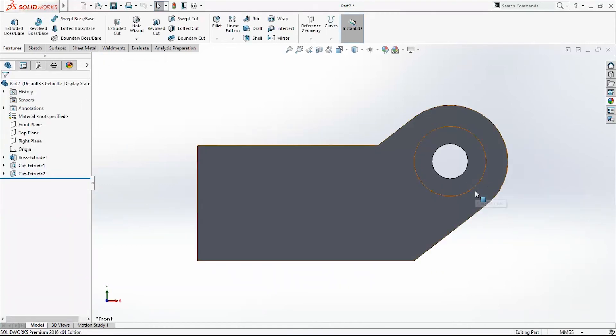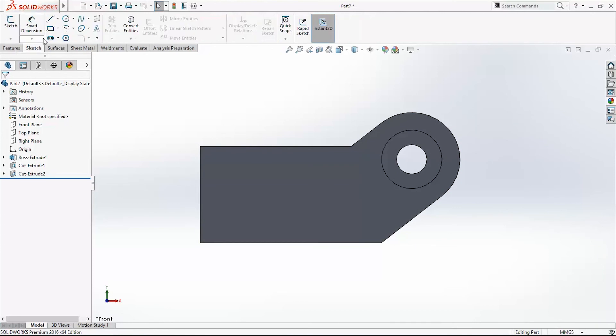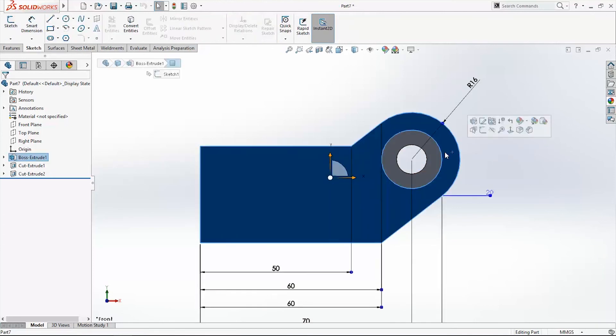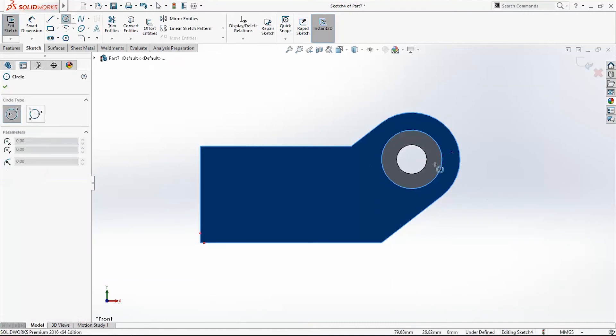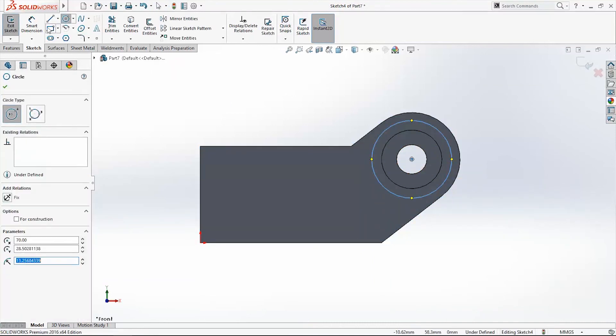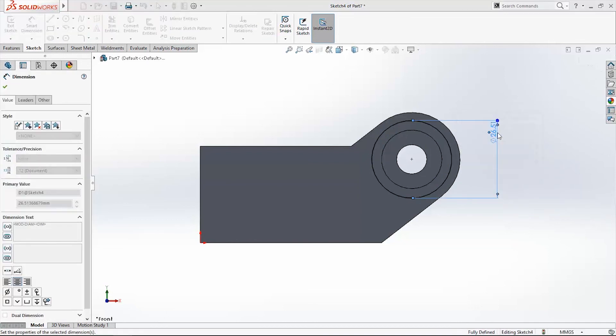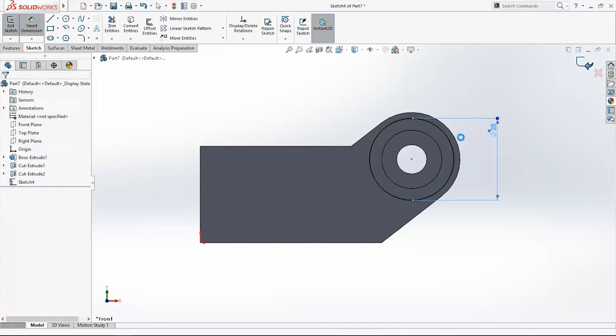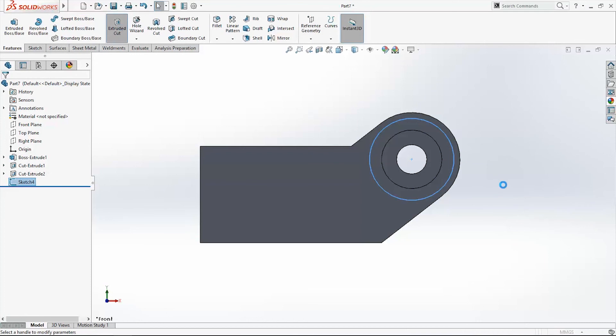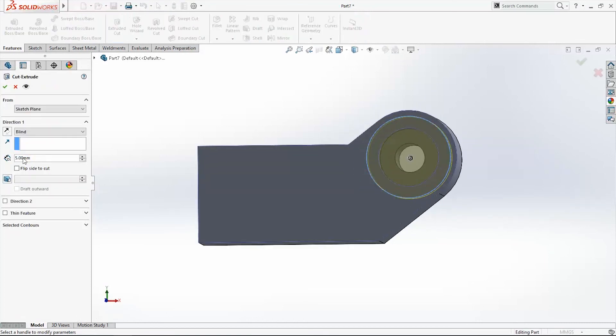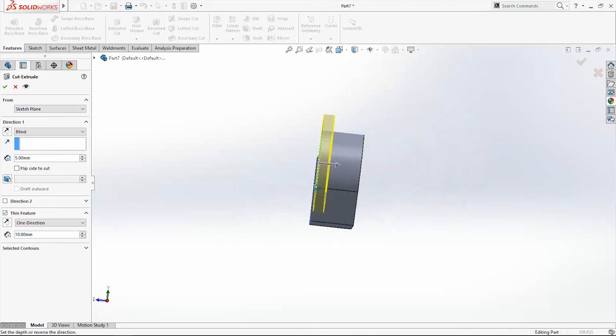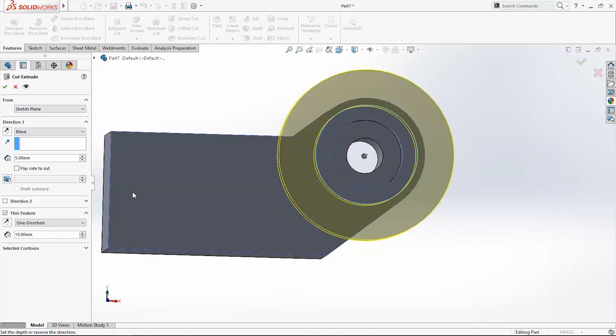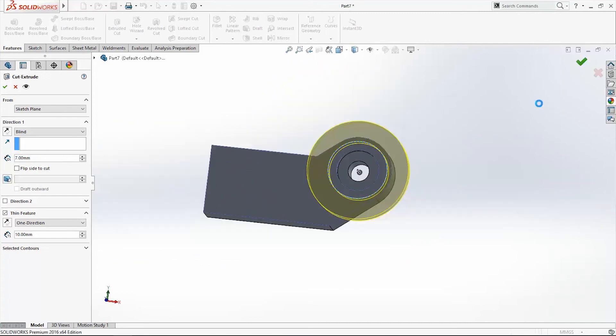I will show one example now for thin feature cut. Again pick a face to sketch. Use a circle. Find a center of the circle. Make it. It will be now 28. Exit the sketch. Extruded cut. Just this time I want to make it thin feature. And I want it to be 7 mm. And click OK.